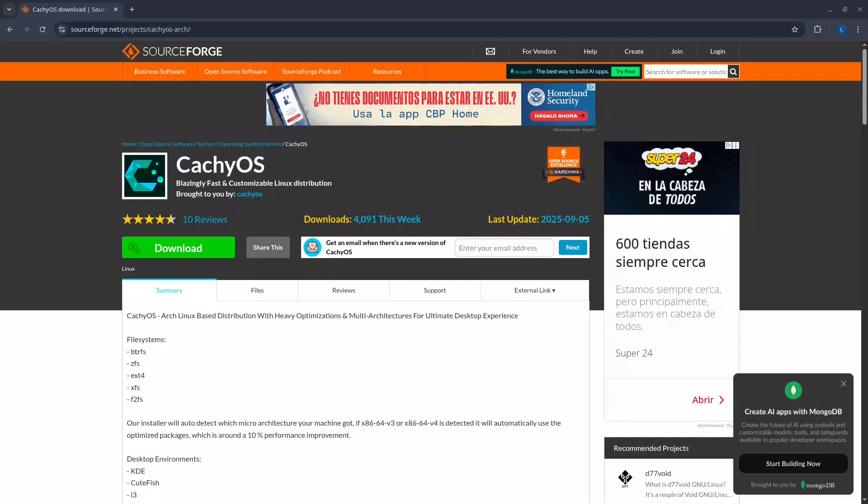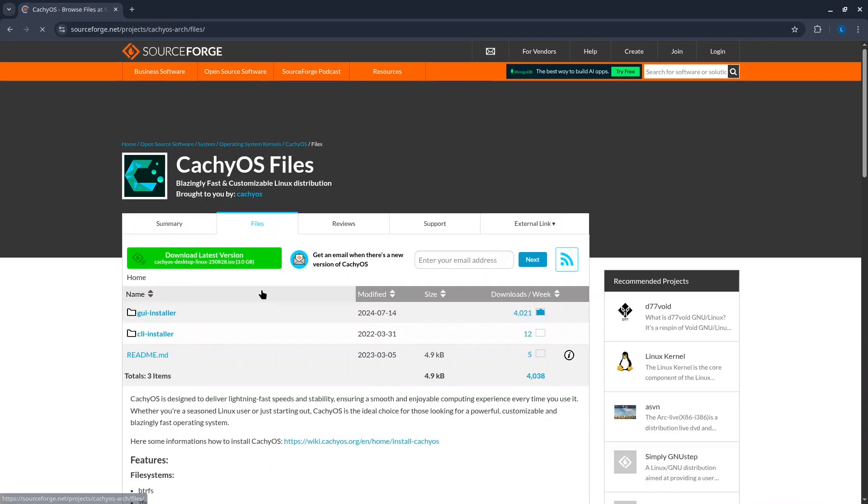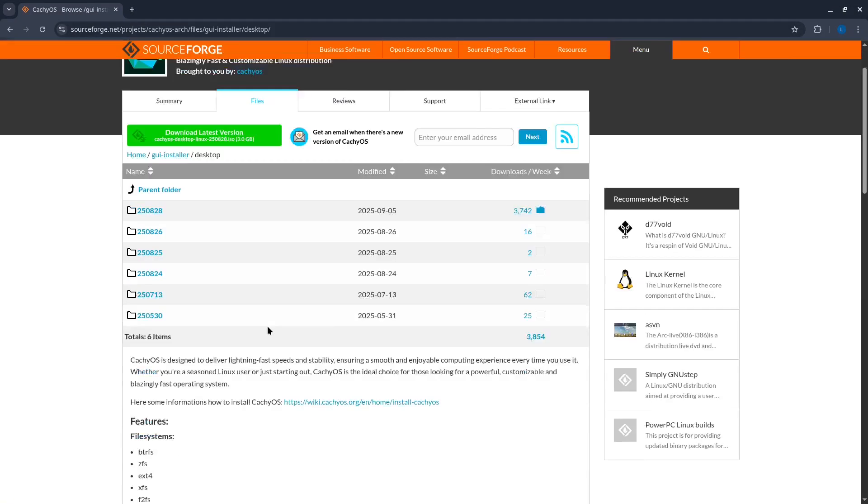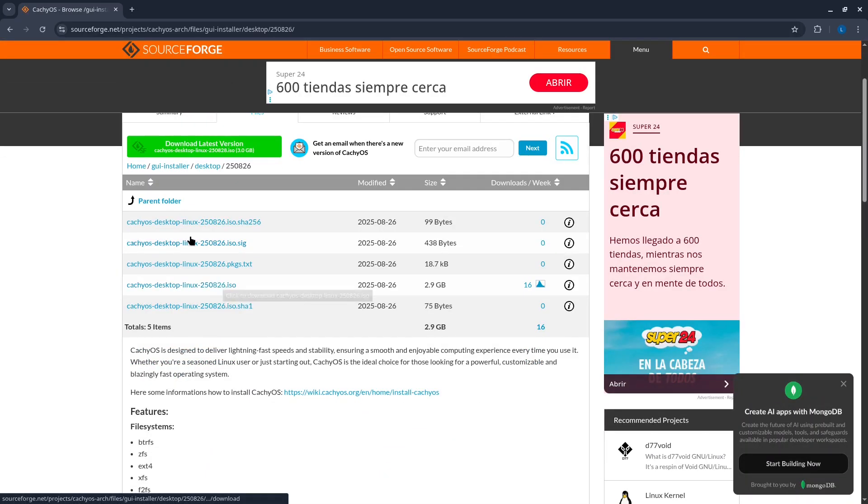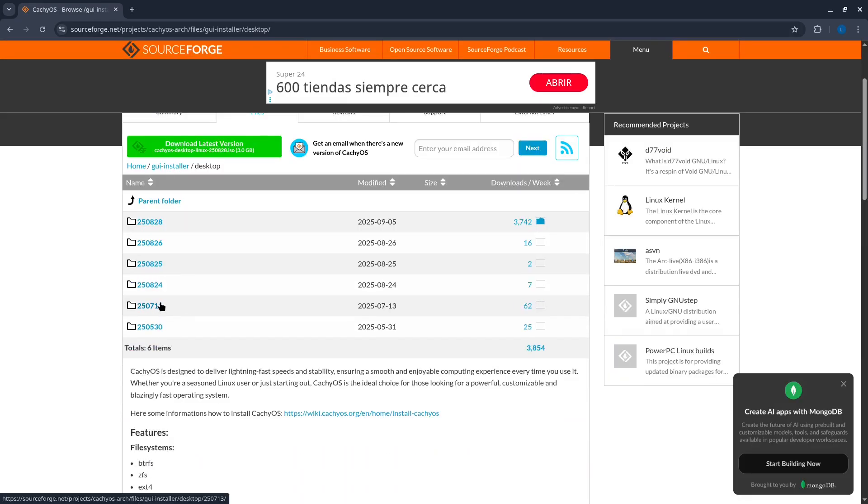I proceed to check the SourceForge page, where some previous versions are available, although the latest version listed is from May of this year. I will try an older version to see what happens.